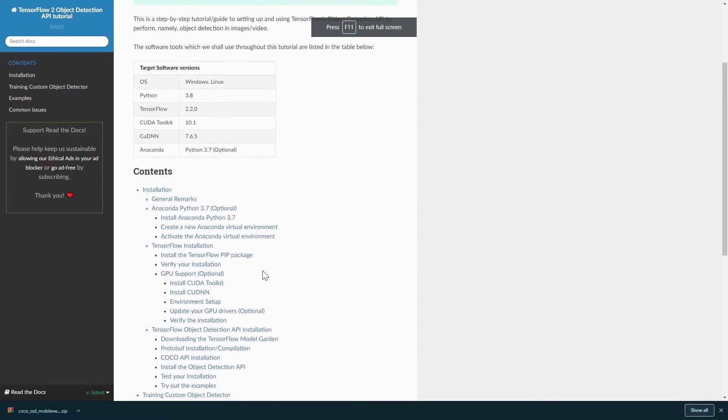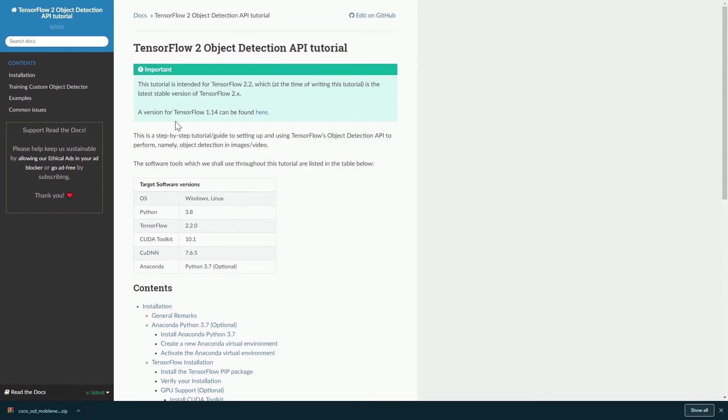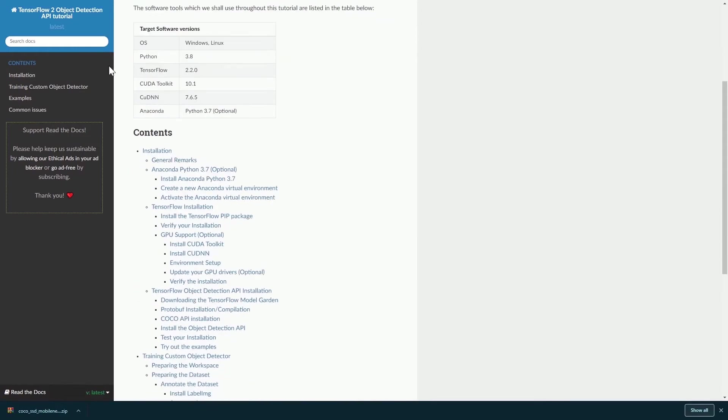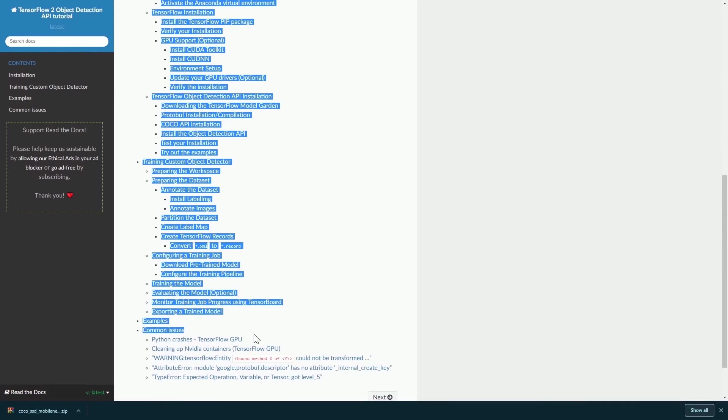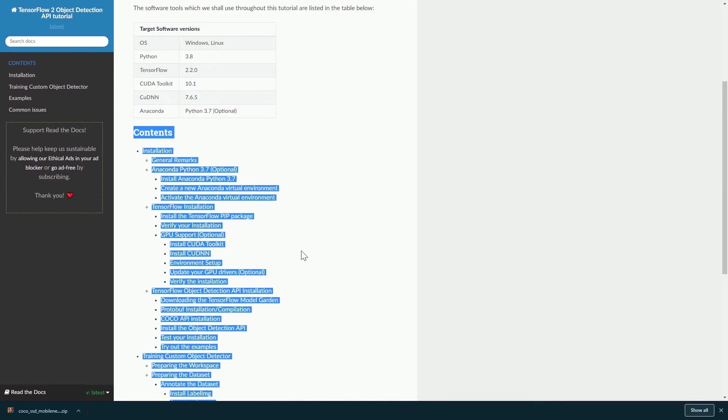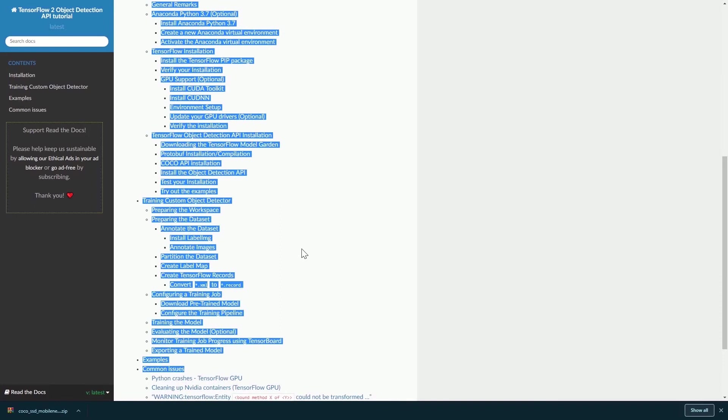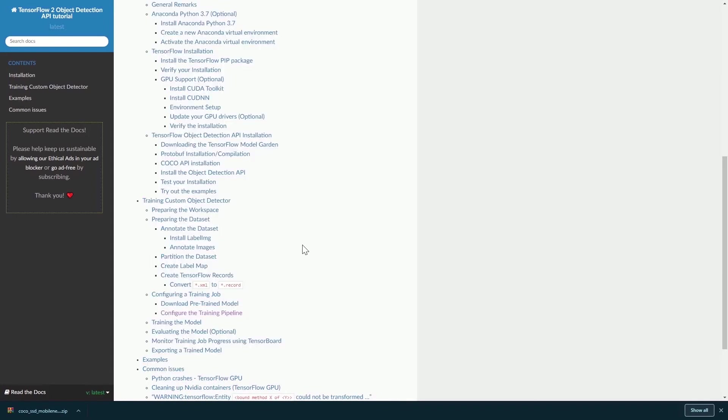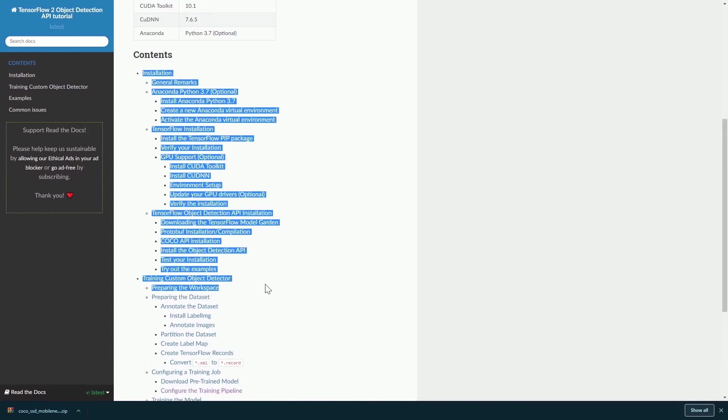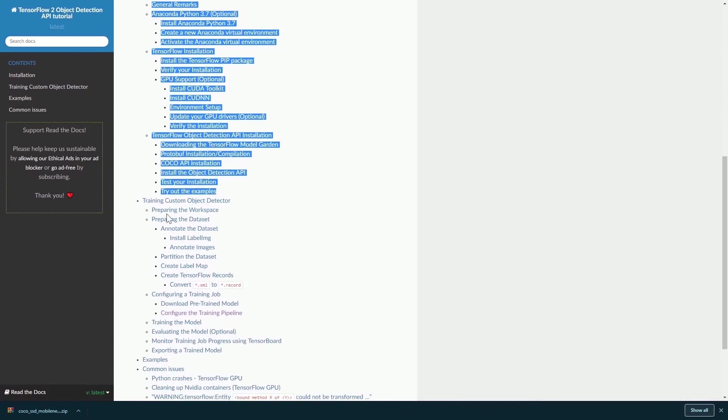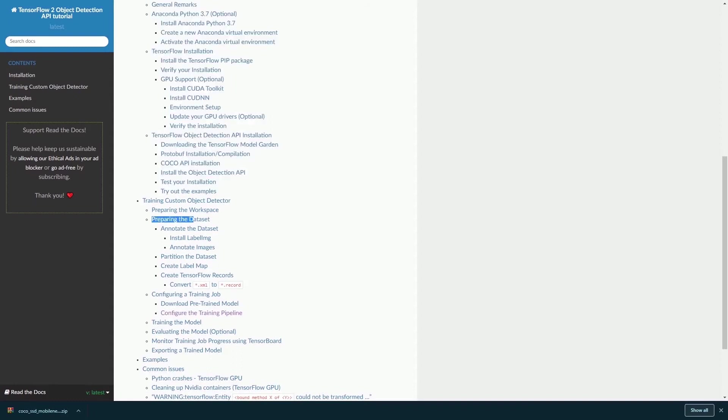Basically, you will need to do some installation, and you can follow this tutorial guide from TensorFlow 2 Object Detection API tutorial. There's a bunch of long tutorials, but basically once you download the necessary libraries, you will need to prepare your dataset, annotate your dataset.